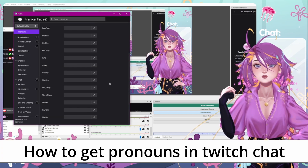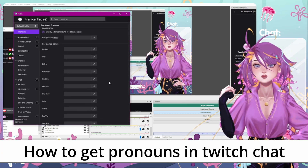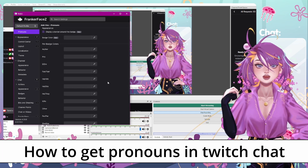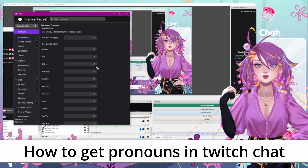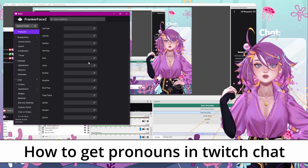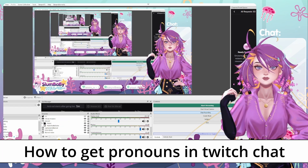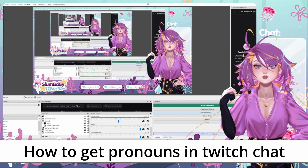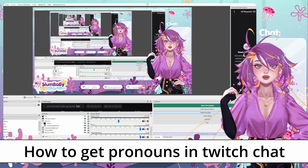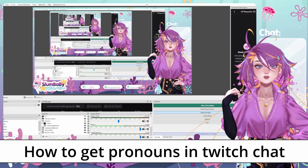You can also go into the settings and change the badge colors, the outline color, the text color, whatever you like. So that was my quick rundown on how to get pronouns on your Twitch channel. We'll see you next time again.